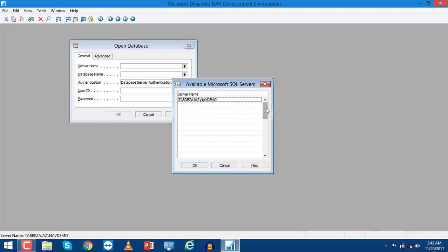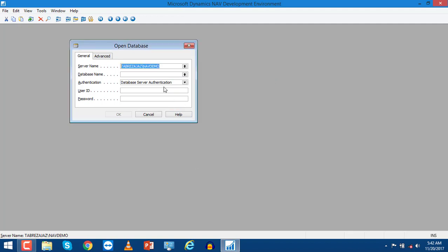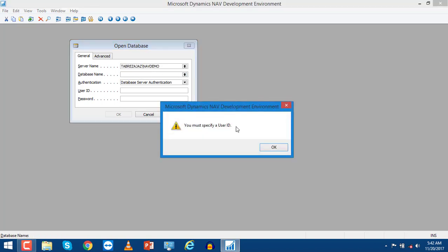When you install NAV on your system and install a demo database, you find the name of the computer class NAV demo. This will be your server name, so choose the server name and click OK.